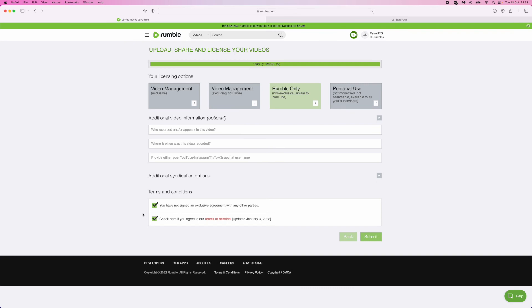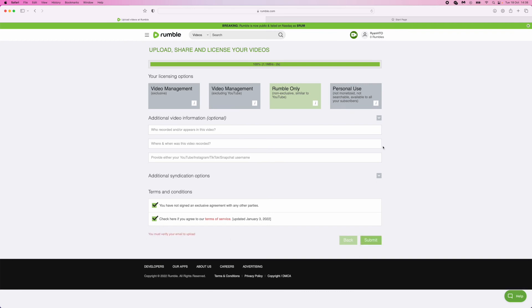Just go ahead and check these boxes and then click on submit. Once you click on submit, that will upload your video to rumble.com. So it's just that simple guys.